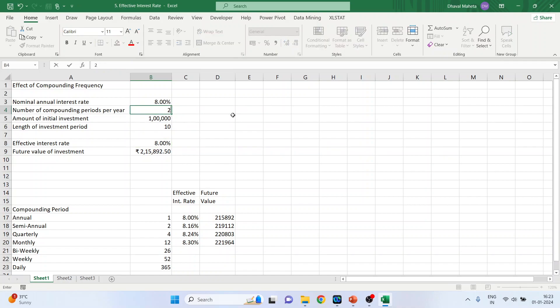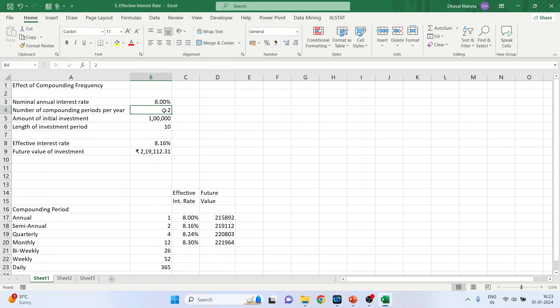Let's say it is 2. So the effective interest rate has changed. If it is 3, it is 8.22%.